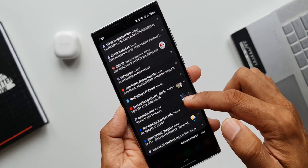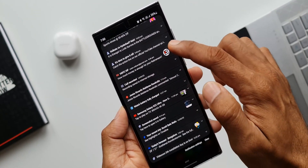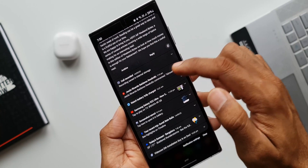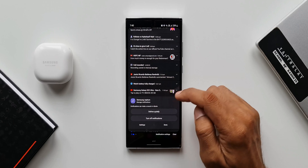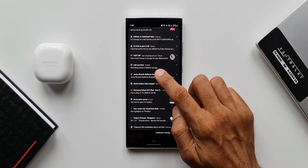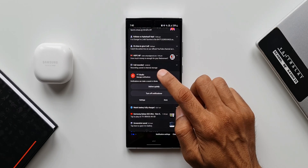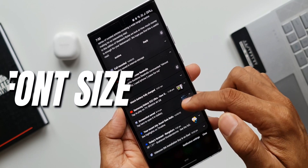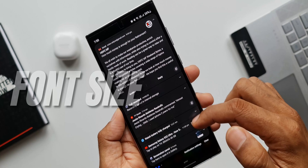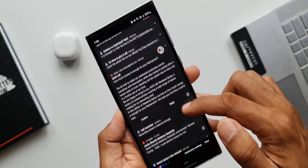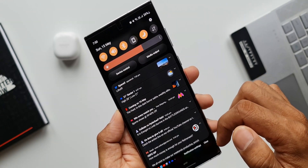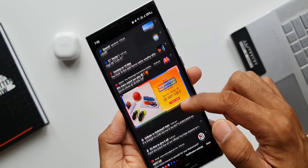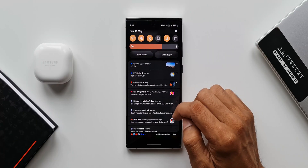The notification panel on One UI 4.0 is pretty good. The layout is designed very well, the settings are easily accessible, and we can easily respond to messages. However, one concern that many of you have been mentioning is about the font size of the contents on the notification panel. Many of you find it very small and are not comfortable with it, and have been asking whether there is any way to increase the font size.